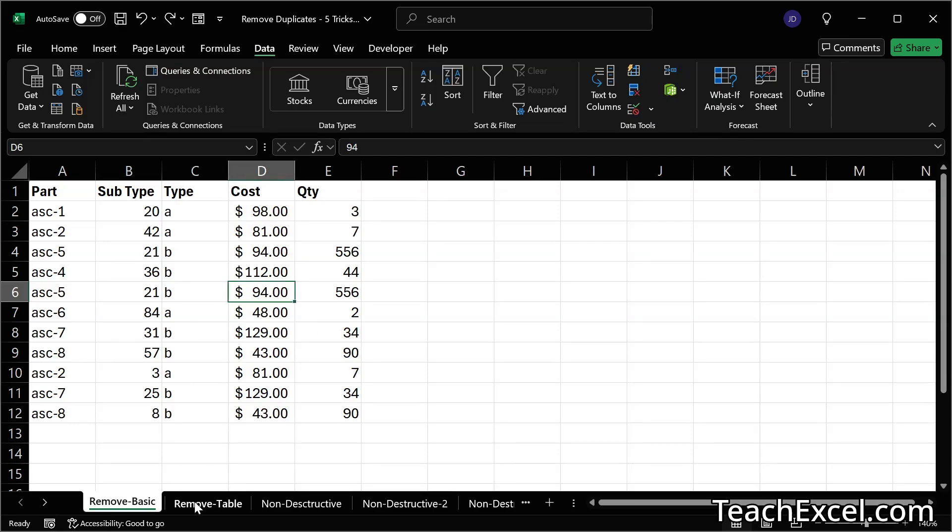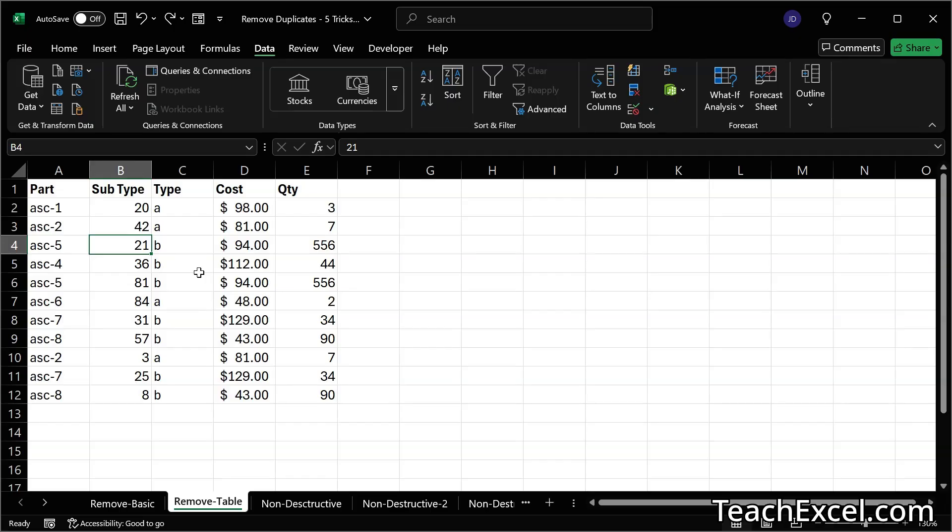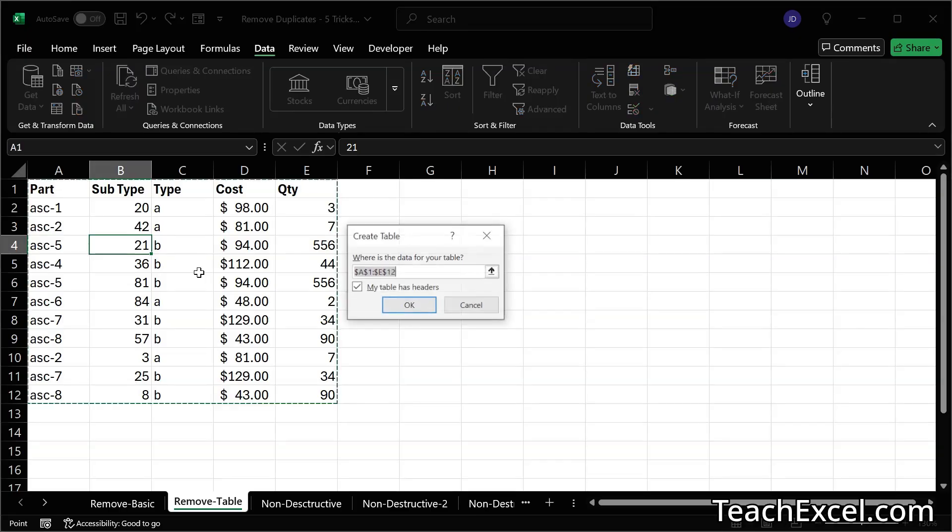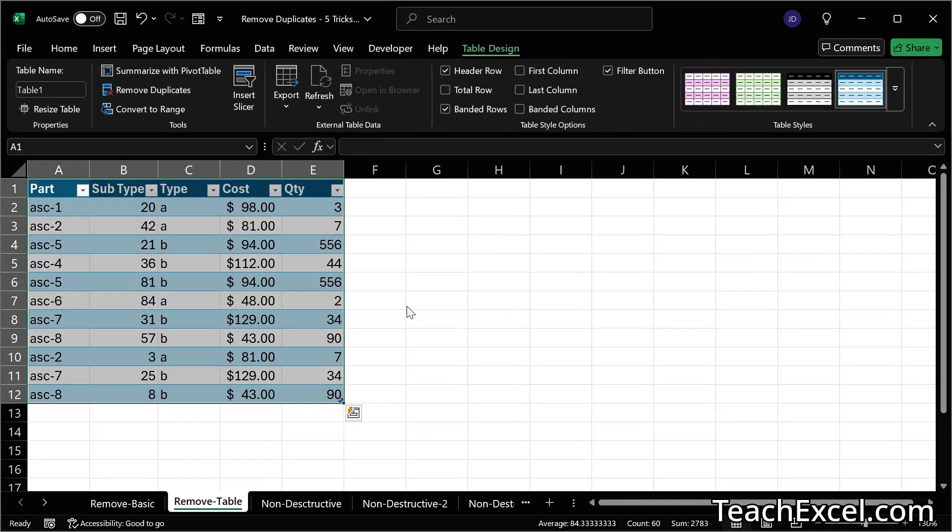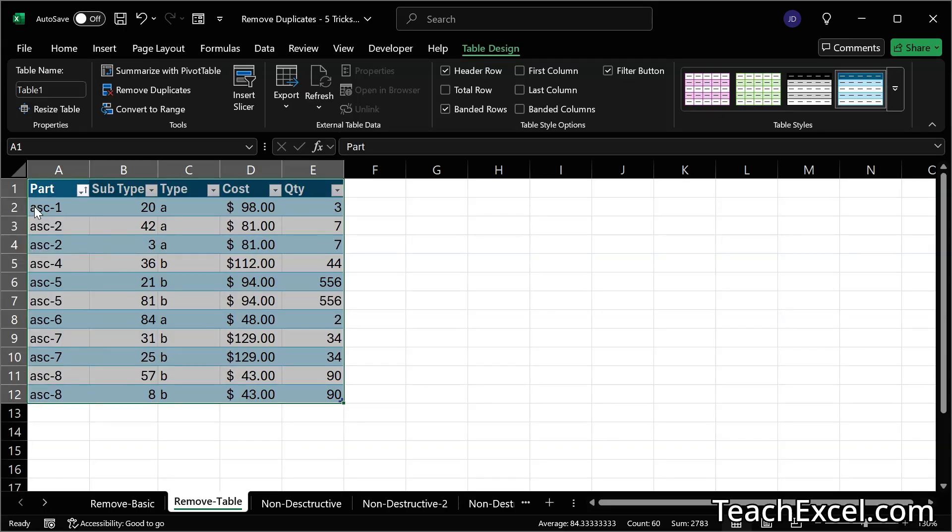And that leads me to my next tip, which is here we are going to sort the data and go through it by hand before deleting. I'm going to turn it into a table to make it a little bit easier. So select your data, Ctrl T. My table has headers. OK. And let's filter on part. Or let's sort on part. So sort A to Z.